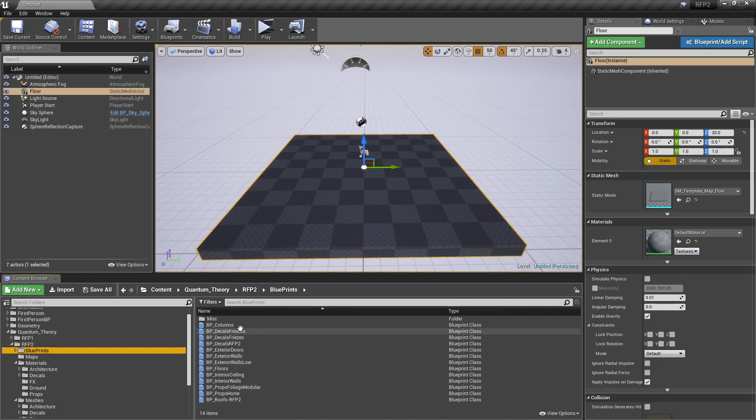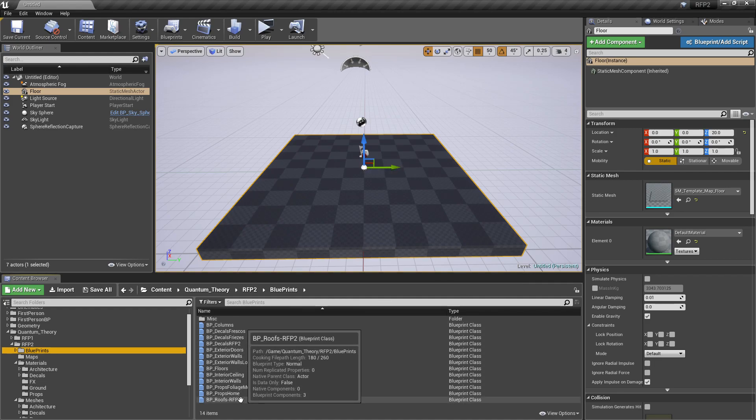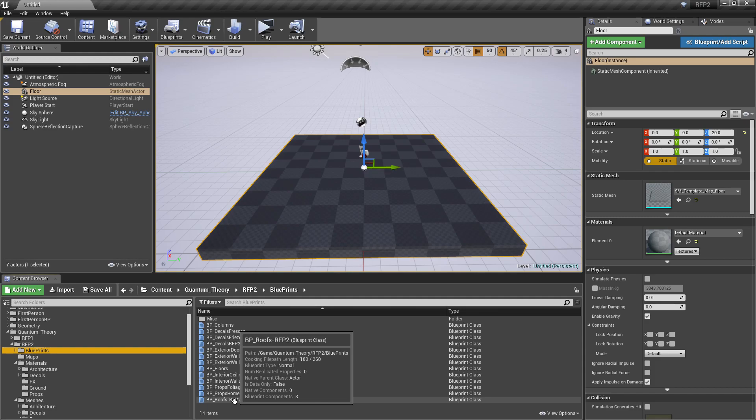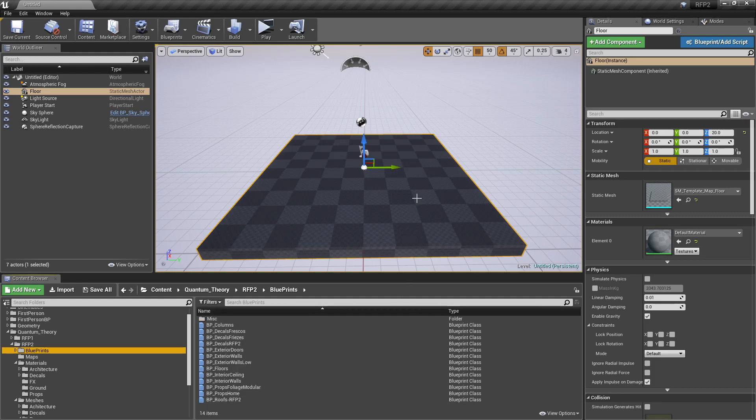You're ready to go. You're going to stay pretty much in this Blueprints folder 90% of the time. These are all set up to allow you to create a complete modular scene. Everything you need is just right here.